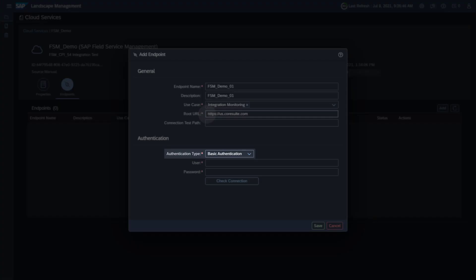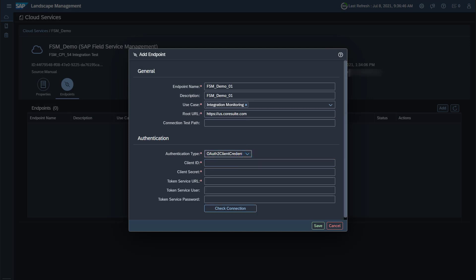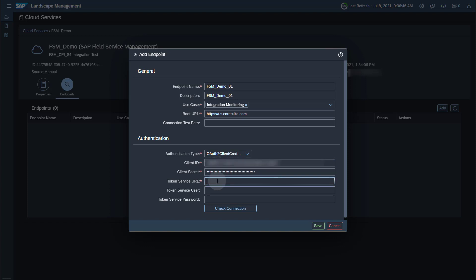Select OAuth to client credentials as authentication type. Enter the client ID and the client secret you saved earlier. Enter the token service URL from your file. Please be aware that currently, if you click the Check Connection button, you will get an error — you can ignore this message. The data collection works nonetheless. Save your endpoint. This concludes the activities in Landscape Management.